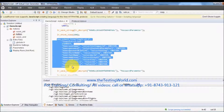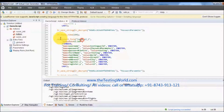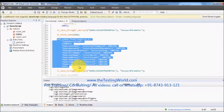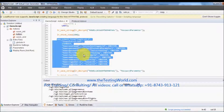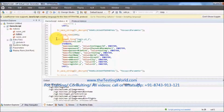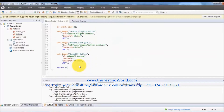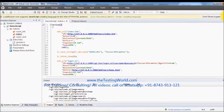If you've worked on QTP or Selenium, for each action like entering a username, one line of code is generated. But in LoadRunner, for a complete page a single function is generated, because LoadRunner does not record each and every activity — it records only the activity that takes place between the client machine and server machine. When we click Continue, that's when the complete data is sent to the server and that request is recorded.